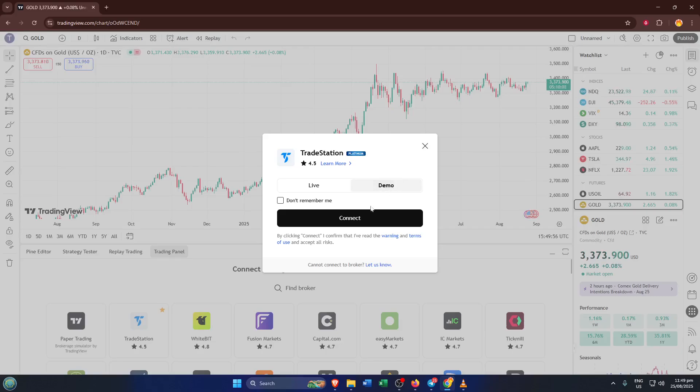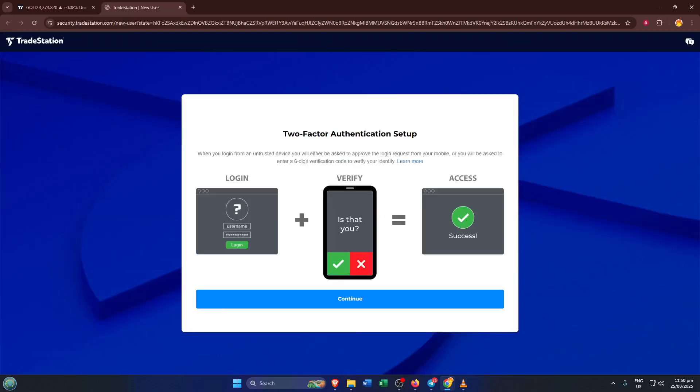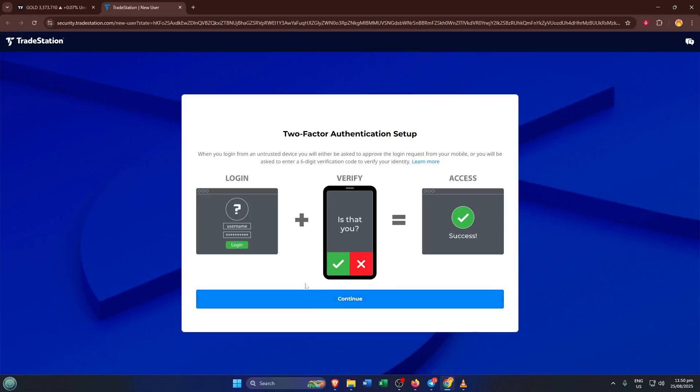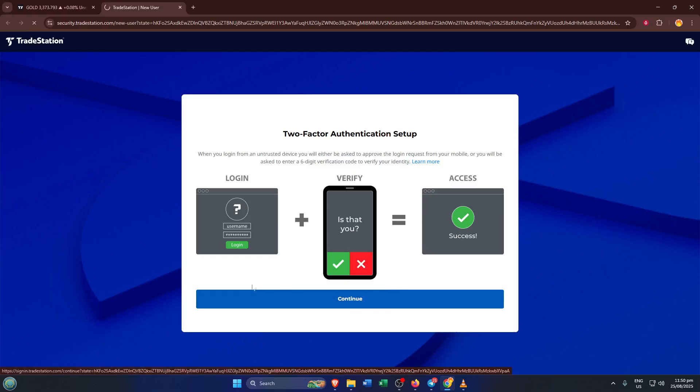After you've made your choice, look for the connect button and click it. This is what officially links TradingView to your TradeStation account. The first time you do this, you might need to authorize the connection with your TradeStation login and maybe a two-factor authentication code. This step is super important for your security, so don't rush. If it takes a minute, that's totally normal.